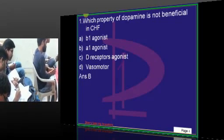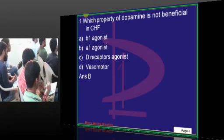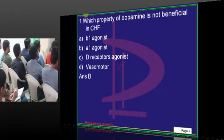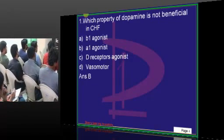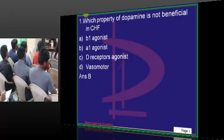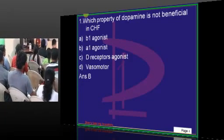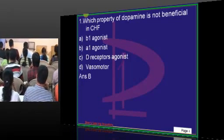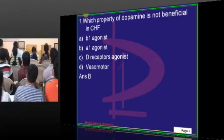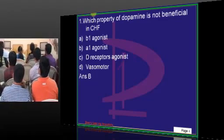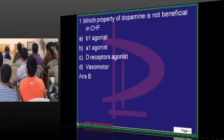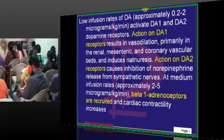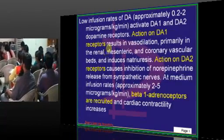Alpha-1 agonistic activity is vasoconstrictive in nature. Generally we don't use dopamine for its alpha-1 agonistic action. We use it for its beta-1, D-receptor and vasomotor action. That is what needs to be remembered.